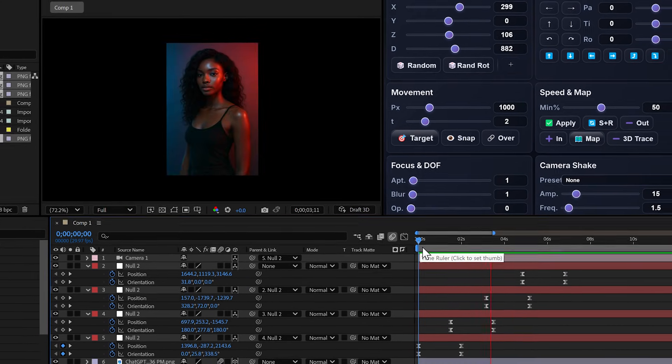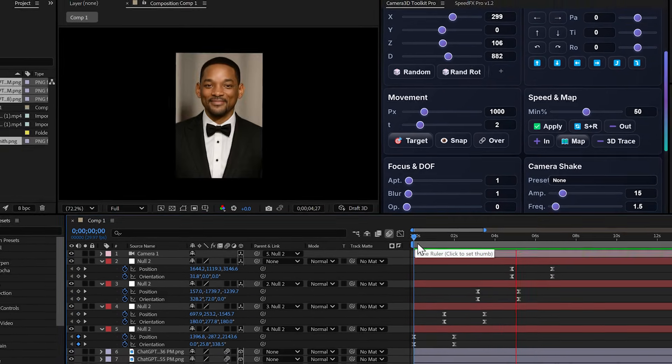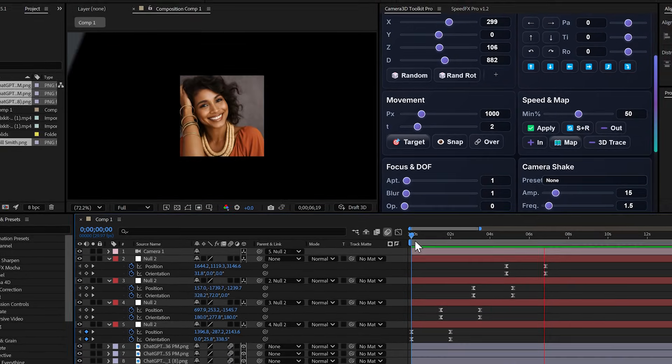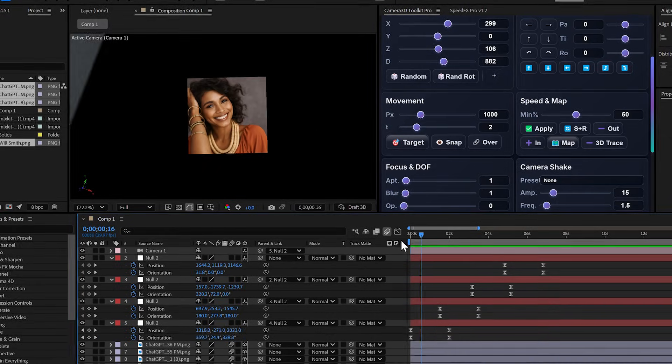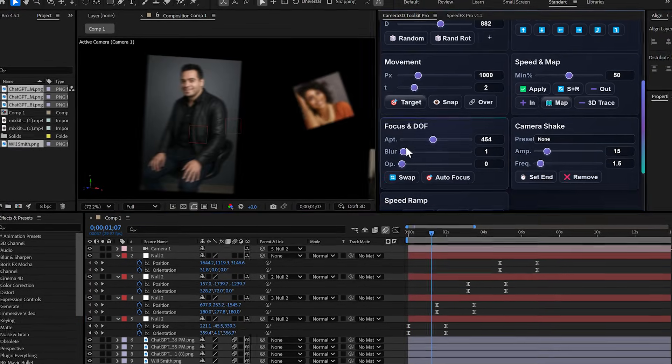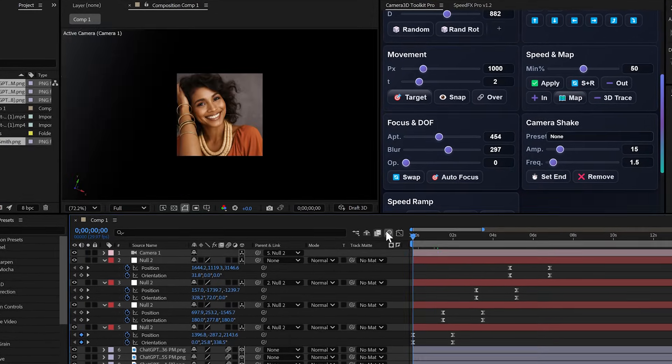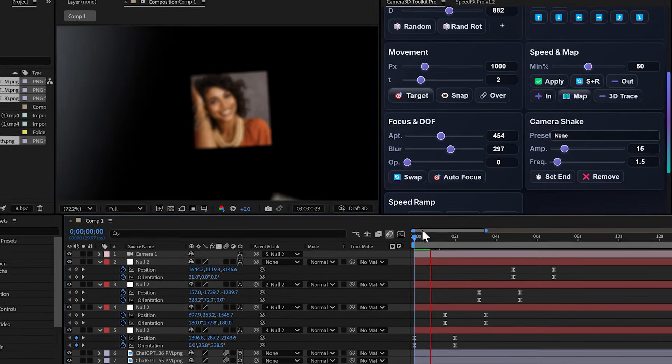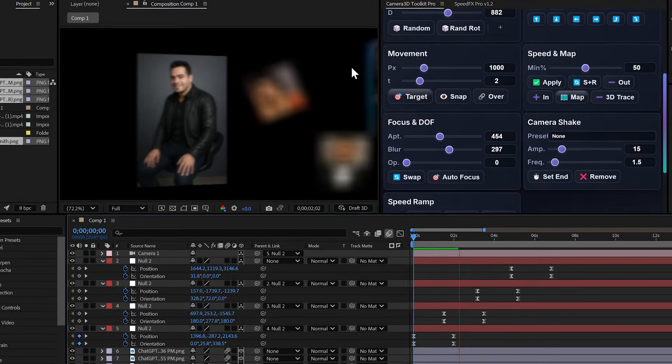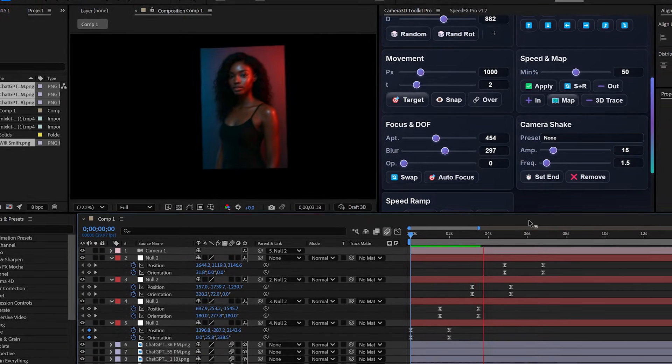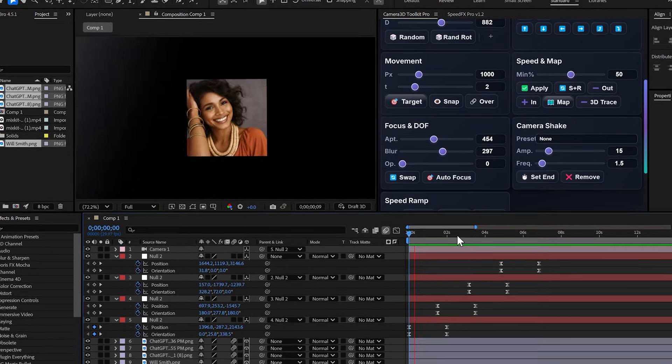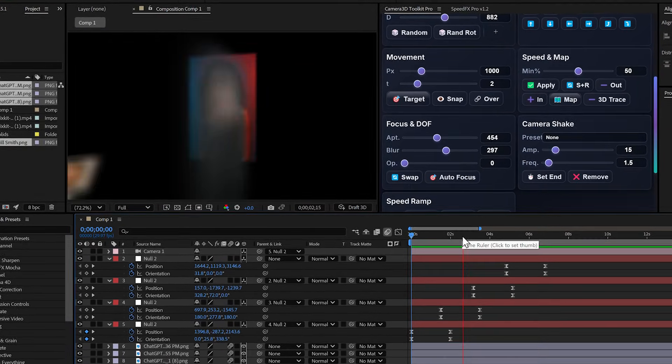And if you want to add depth of field, you have the blur slider right there. You increase it and the layer in the camera's field stays sharp while the others become blurry. Just like a real camera.